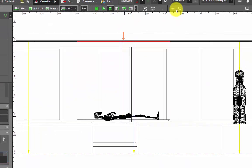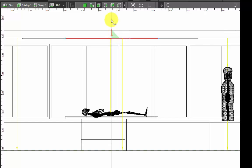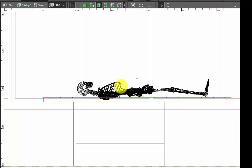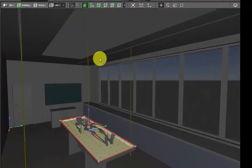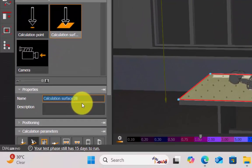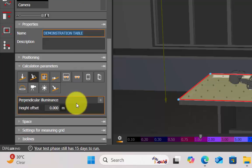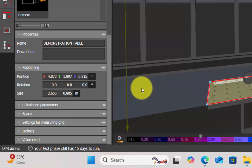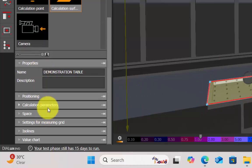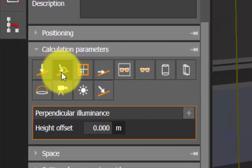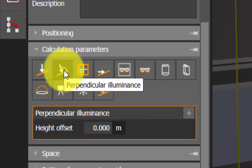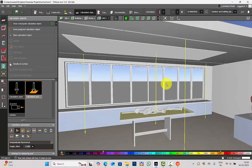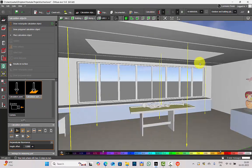Go to the side views and make sure to position it properly. Now scroll down and name it — since I'm calculating on the table I will name it as 'demonstration table.' Next you have positioning — don't make any changes here because we have drawn and positioned it accurately. Then you have calculation parameters. Under here, make sure you select perpendicular illuminance.